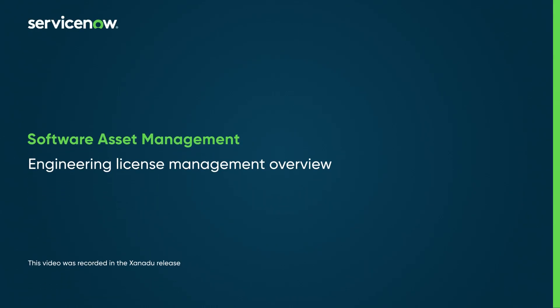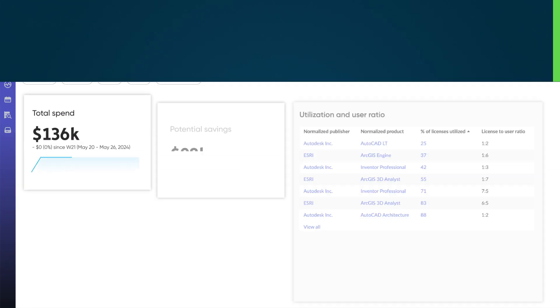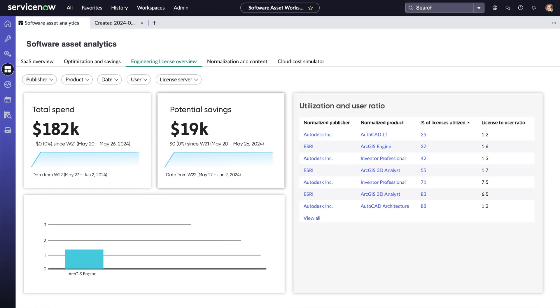The software asset management application helps you analyze your company's use of concurrent licenses for engineering software. This helps you reduce your software spend by using your licenses more efficiently.